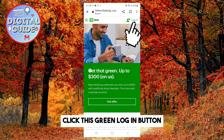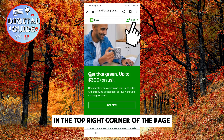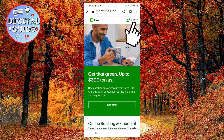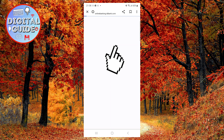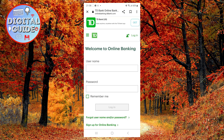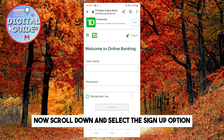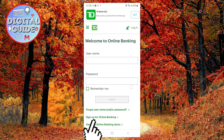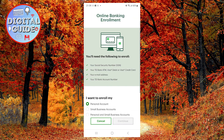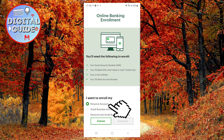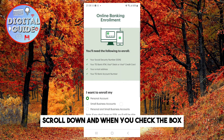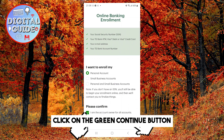Click the green log in button in the top right corner of the page. Select the online banking option. Now scroll down and select the sign-up option. Here we will pick the personal one. Scroll down and when you check the box, click on the green continue button.